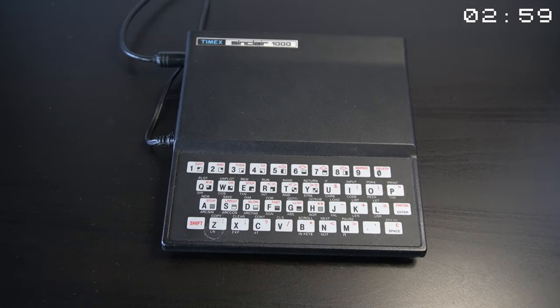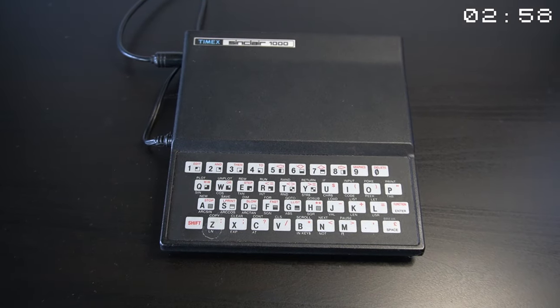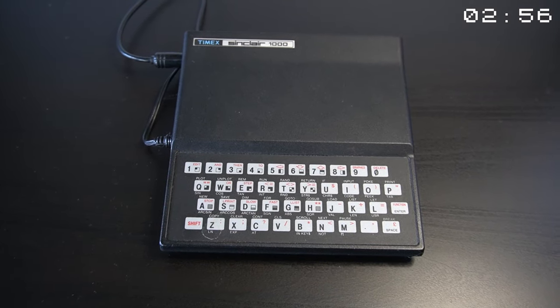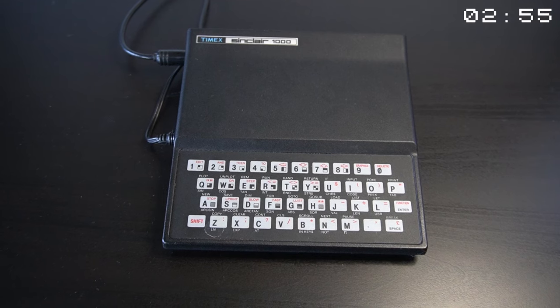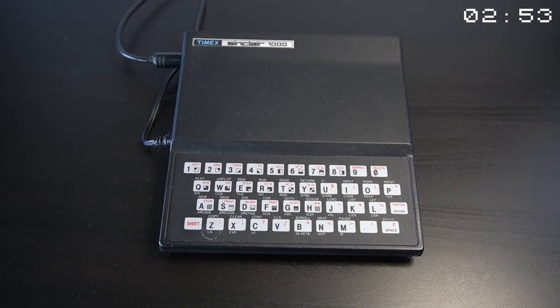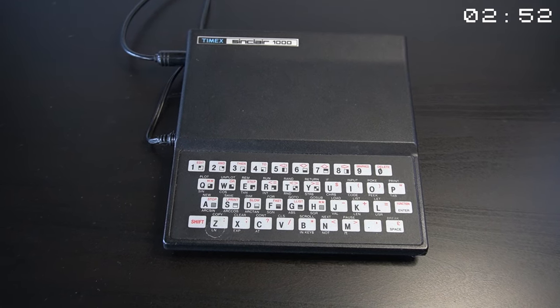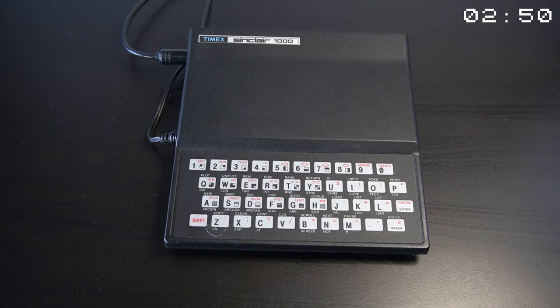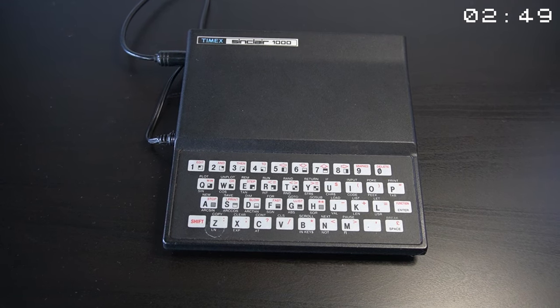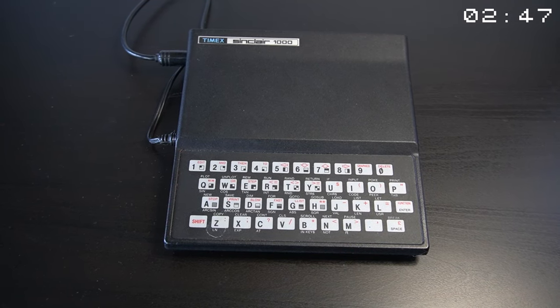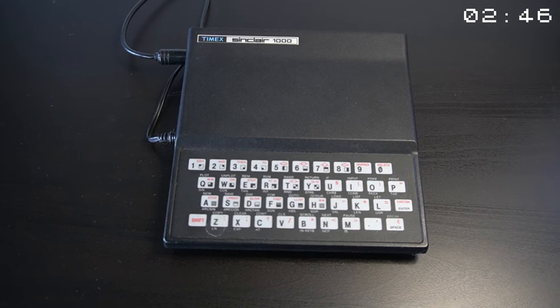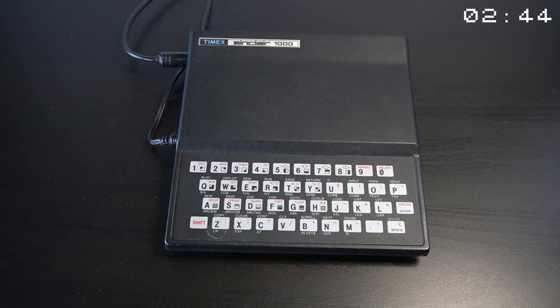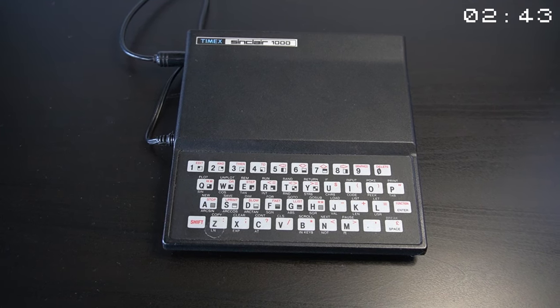In the early 80s, a remarkable device emerged that would revolutionize the world of personal computing and bring the power of technology to the masses. It was the Timex Sinclair 1000, an ingenious creation that made computing accessible to everyone like never before.